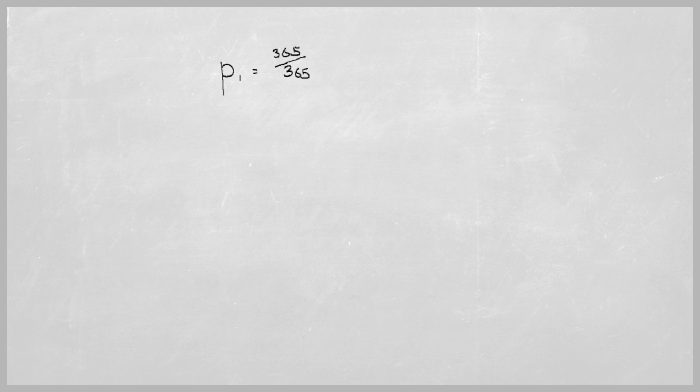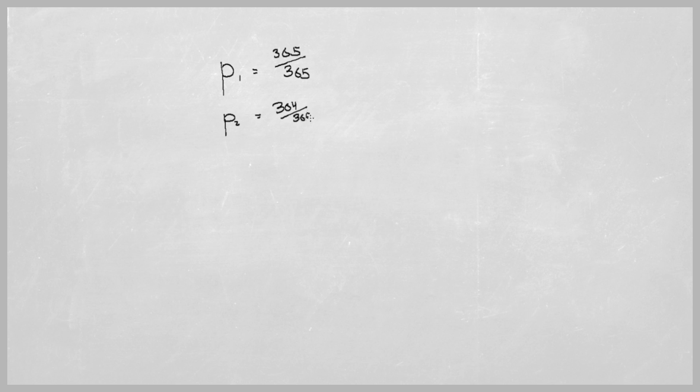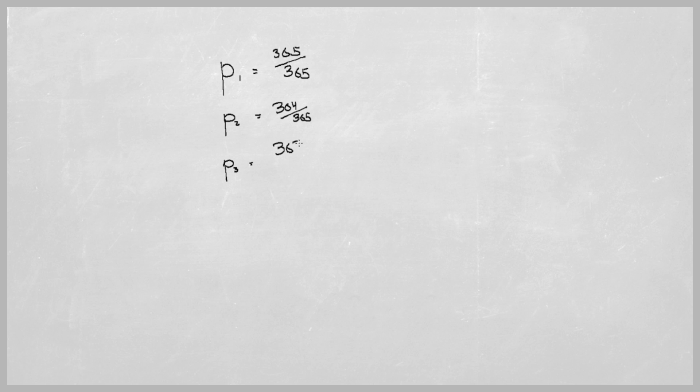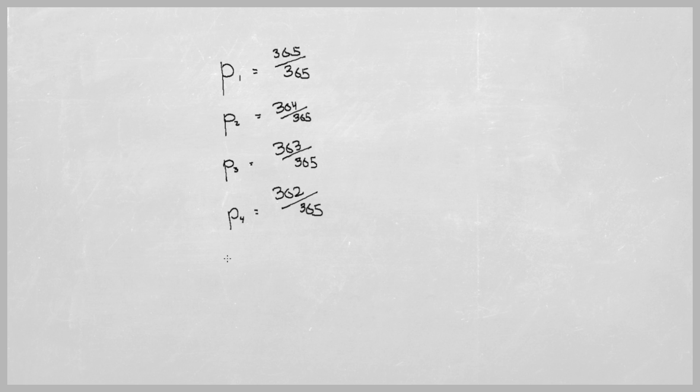365 out of 365 because no one else is in the room. But when the second person walks in, the odds that his birthday will be unique are 364 out of 365 because person one's birthday could match. When a third person walks in the room, the odds that his birthday is unique are 363 out of 365.